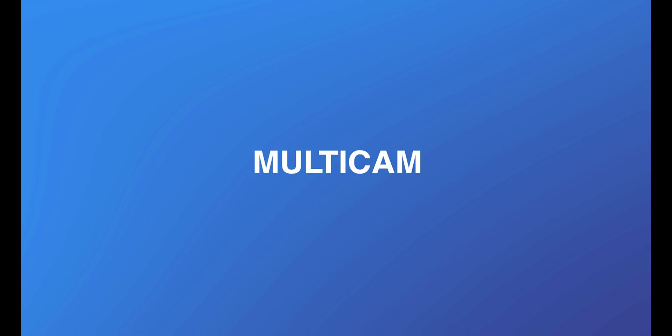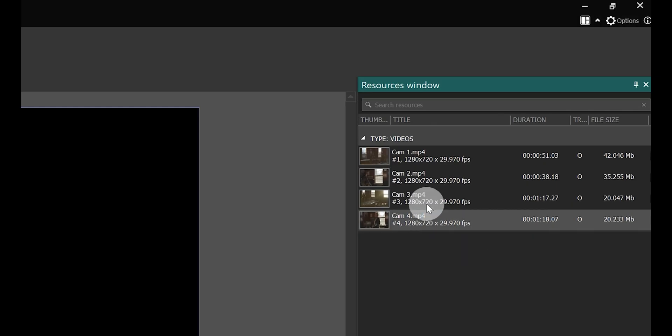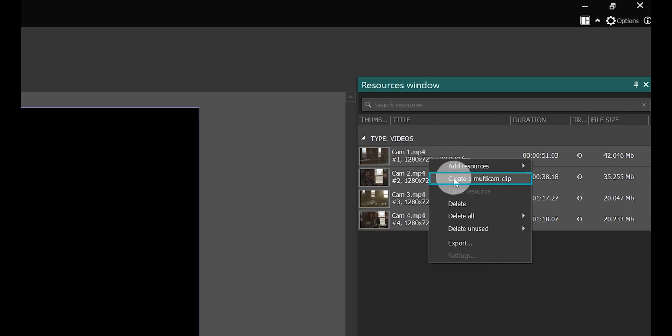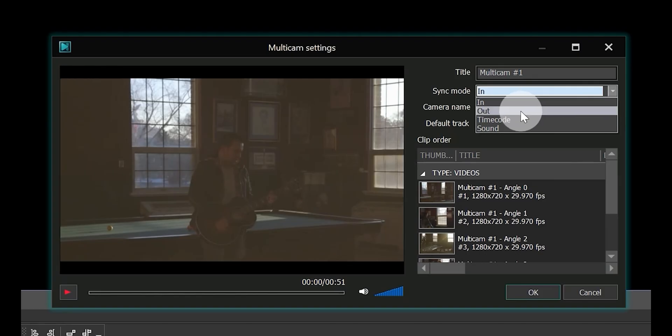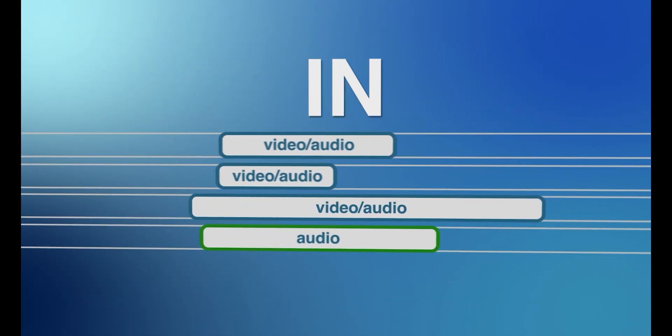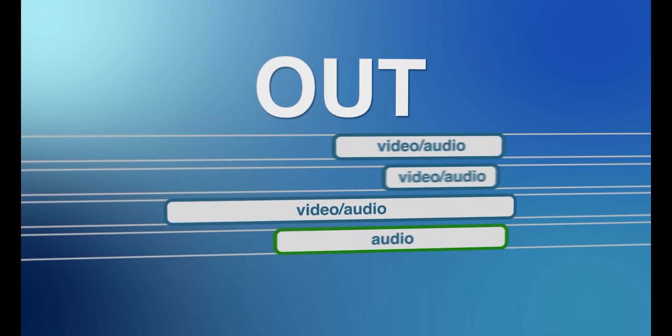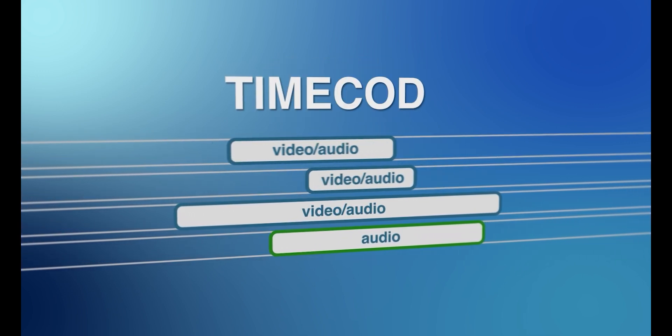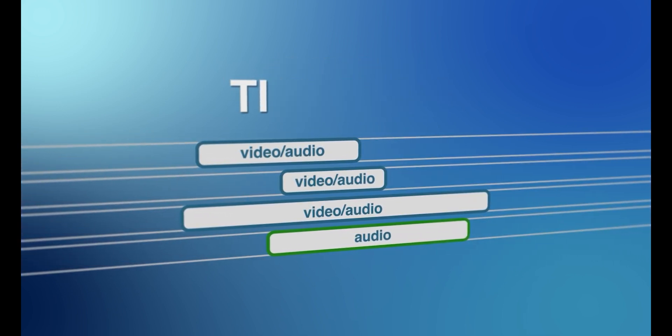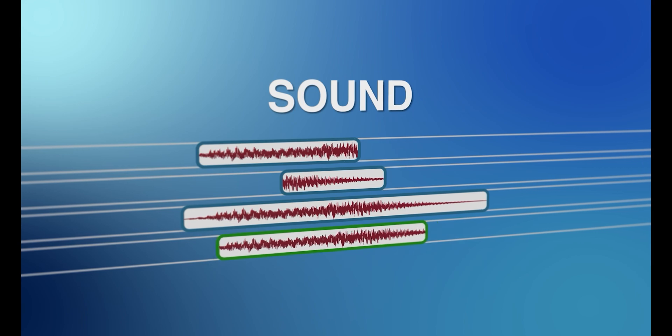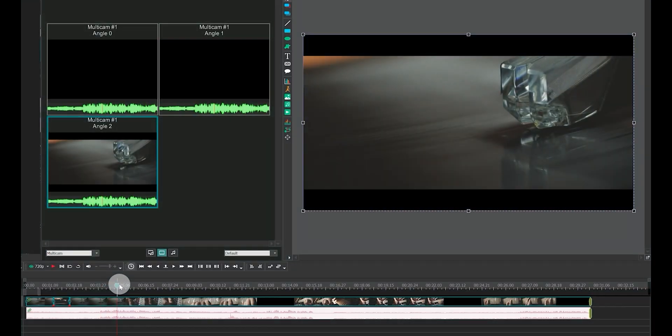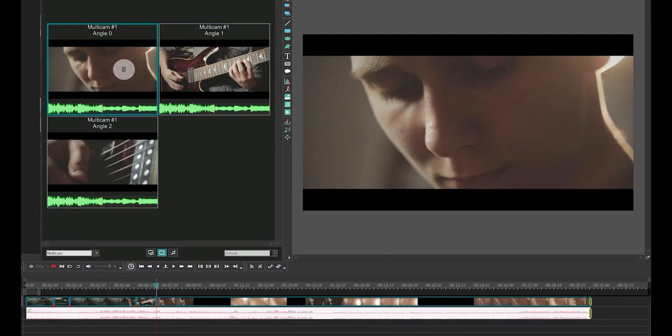MultiCam: If you need to deal with editing footage from multiple cameras, VSDC Pro offers a robust multicam editing feature. The program automatically synchronizes video files by timecode or sound, for you to quickly edit it by selecting the right angle from multi-camera shoots.